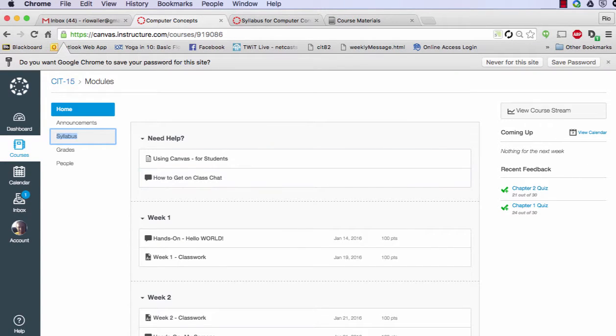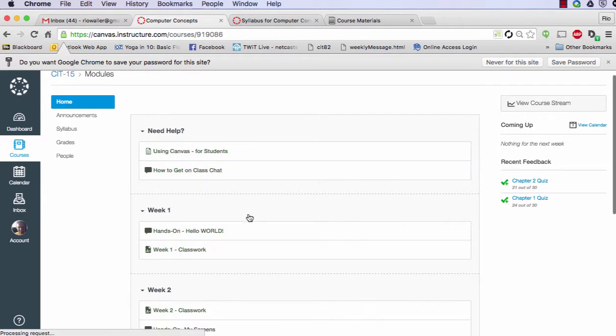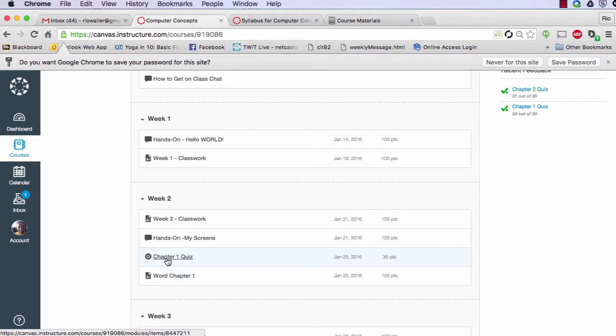So let's just go to our course, hitting home, and under here you can see the first quiz and when it will be due.